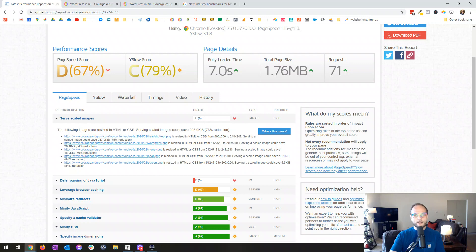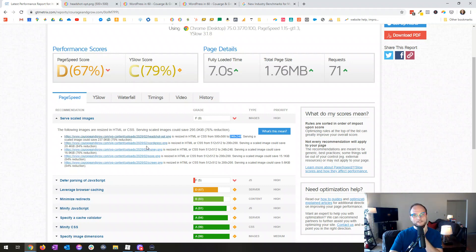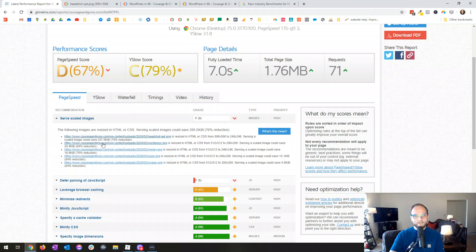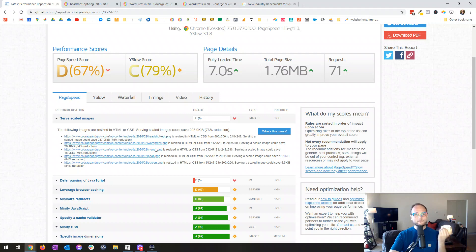One other quick tip — you see where it's warning me about not serving scaled images? If you click the dropdown it will show you which images it's complaining about. For example, I have a headshot currently set to 500 by 500 but displaying at 248 by 248 — meaning the browser is having to shrink it down. One image is a 230K savings which I could fix, but for 16K or 5K reductions I'm not going to bother. If you're a photographer with big images, though, this report is critical — you might be saving megabytes, and remember three megabytes is your cap.